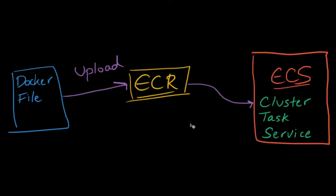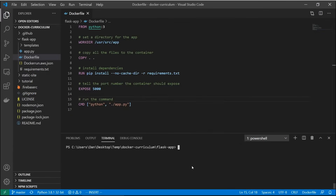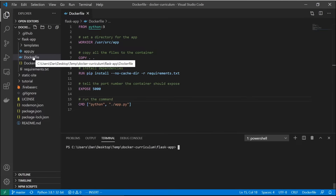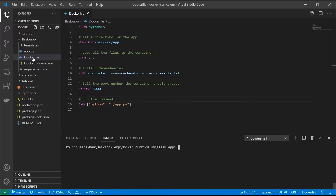So let me go over now to my IDE in Visual Studio Code and show you the application we're going to be deploying. Here we are in Visual Studio Code - it's a very simple Flask app. We have a Dockerfile that sets the Python version, the working directory, dependency install, and it's exposing port 5000.